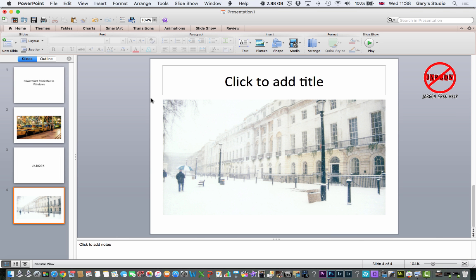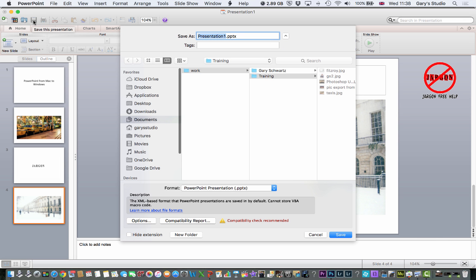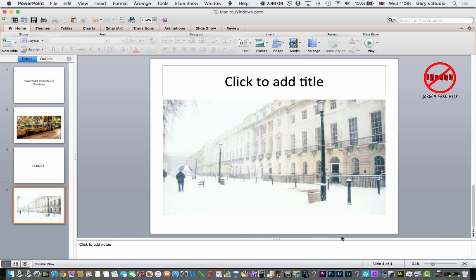So one of the things you need to make sure that you do is save your presentation into that same folder. I could have saved it right at the beginning. I'm going to save it now. I'm going to click on my save button and I'm going to call this one Mac to Windows, although it does work the other way around as well. And I'm just going to click on save.